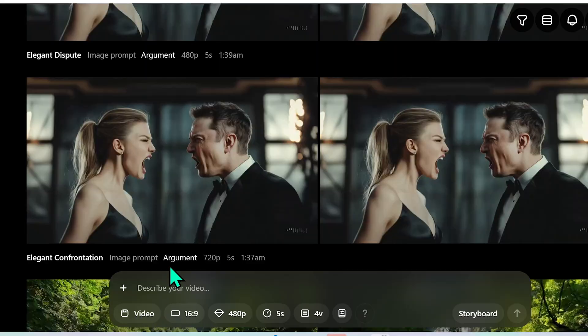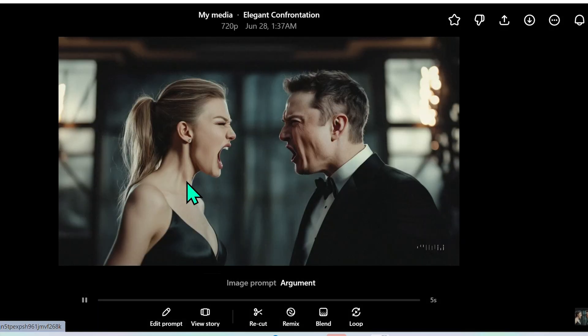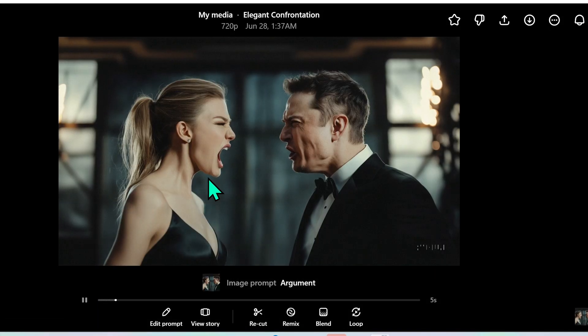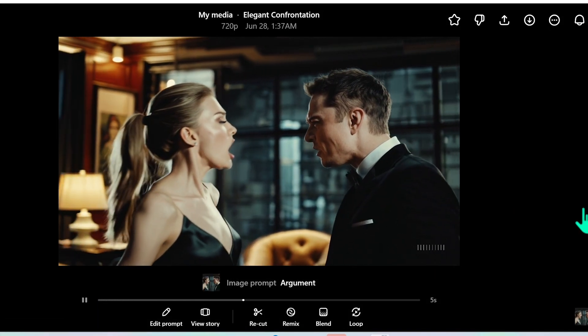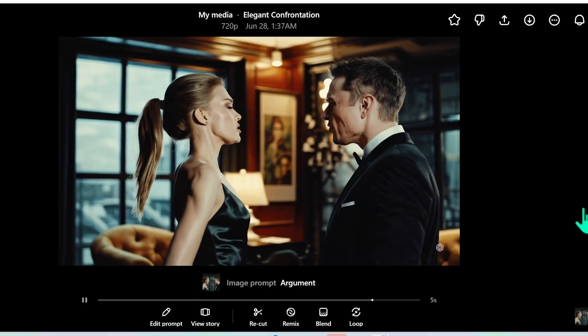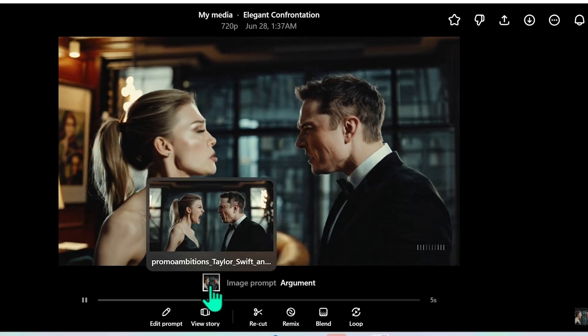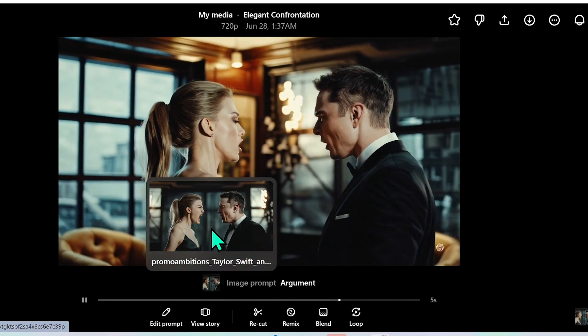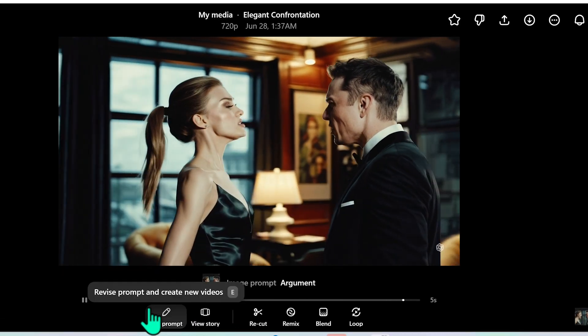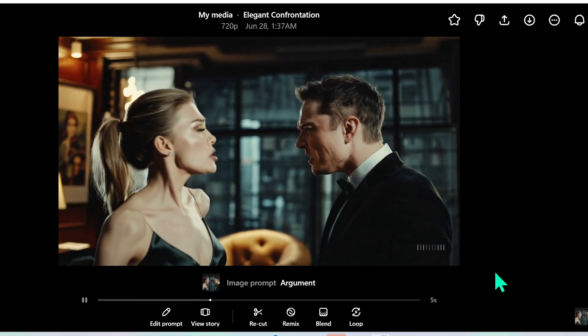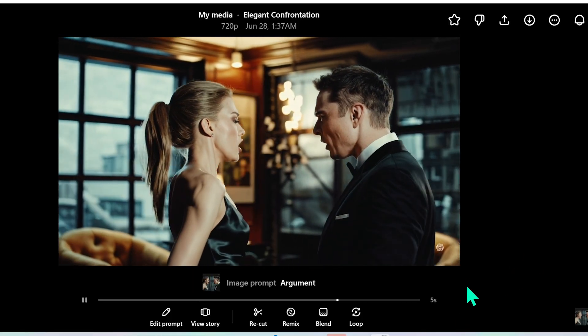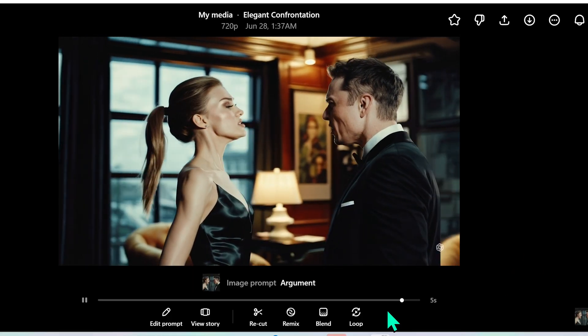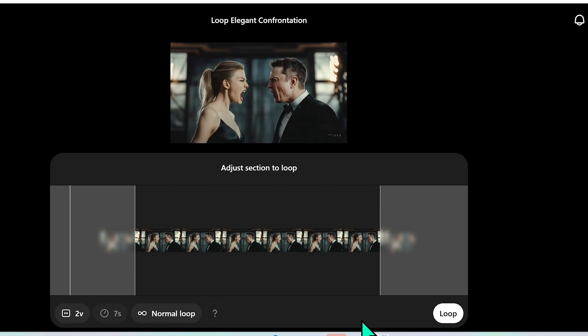Now here's something I want to point out about working in 720p under just the $20 plan in ChatGPT. So here you see that I created a video of Taylor Swift and Elon Musk arguing. The way I did it is I actually used an image prompt that I created on mid-journey and then I went ahead and turned it into a five second clip.